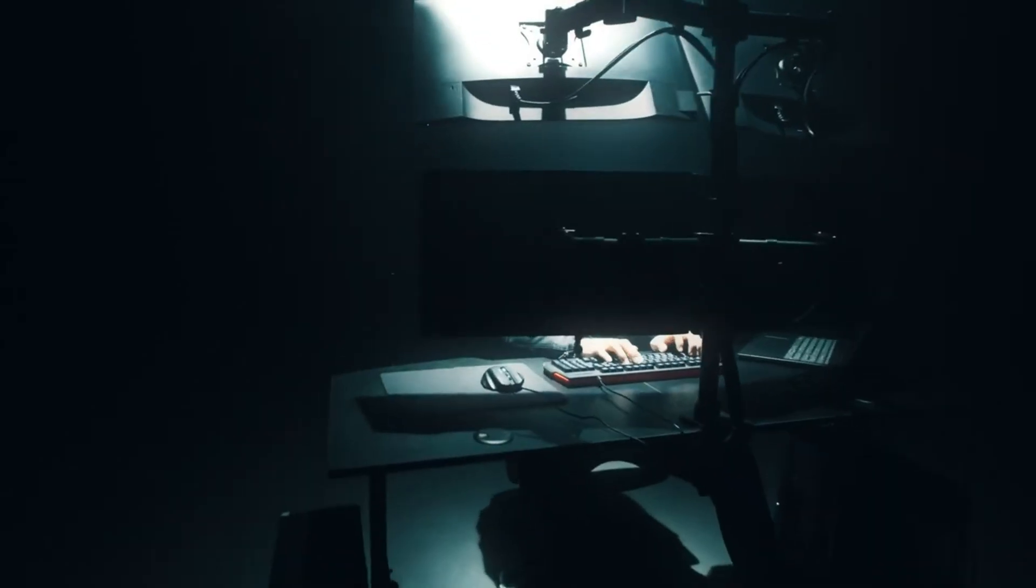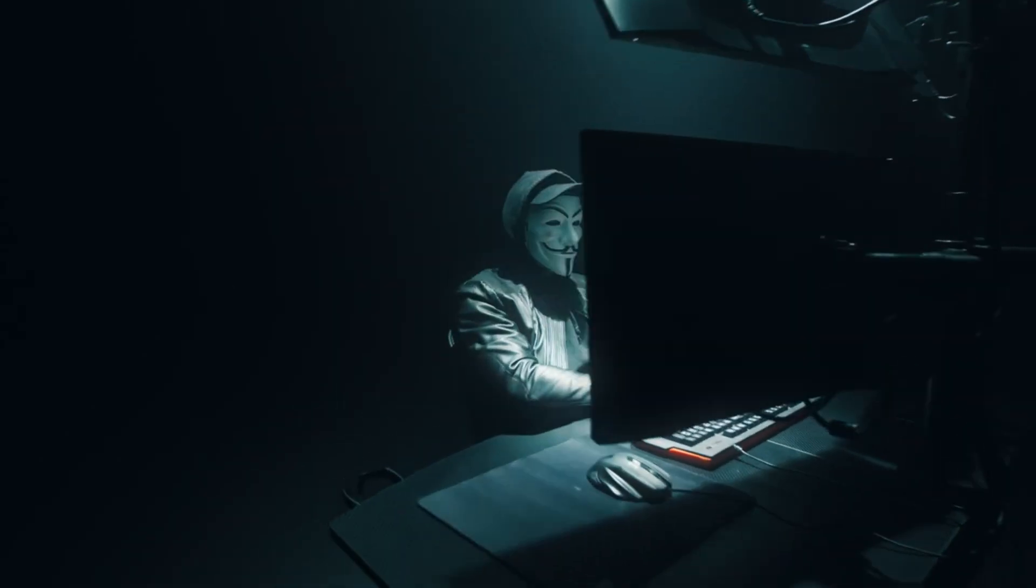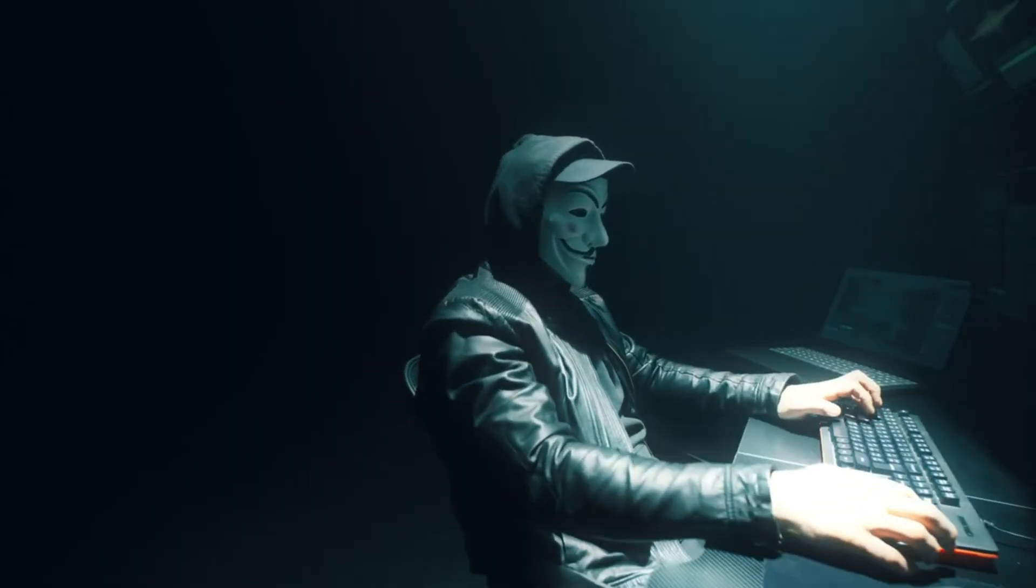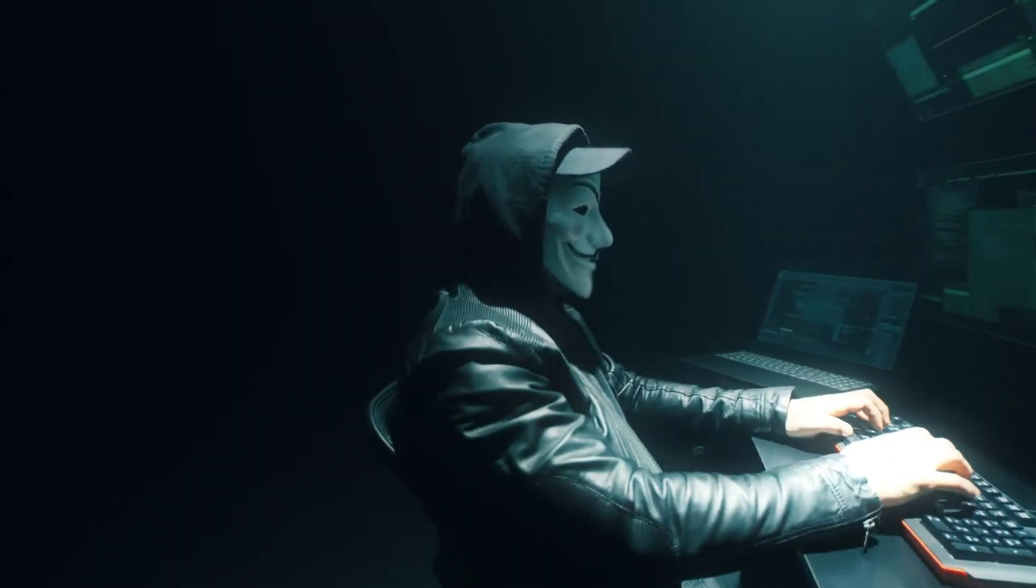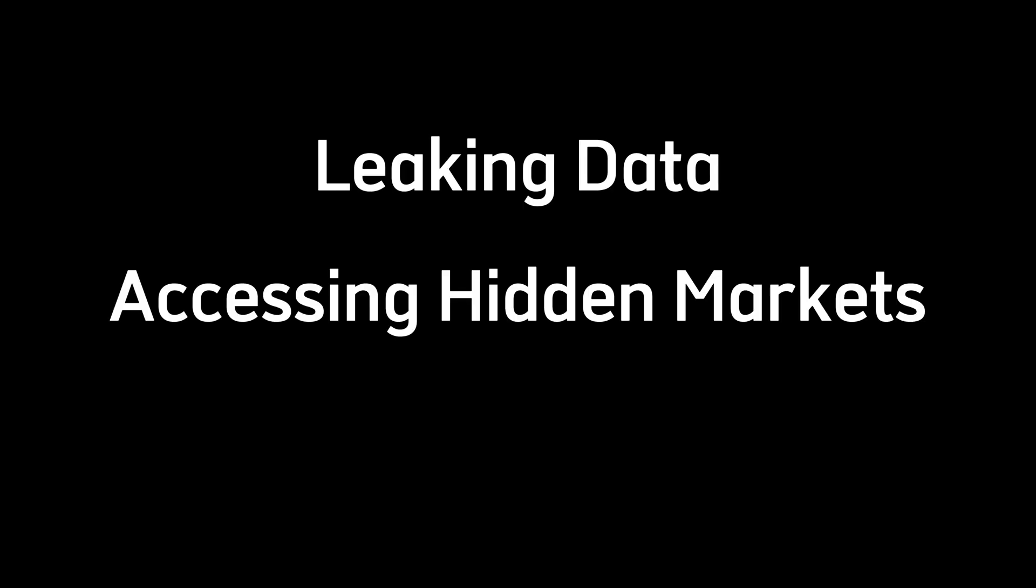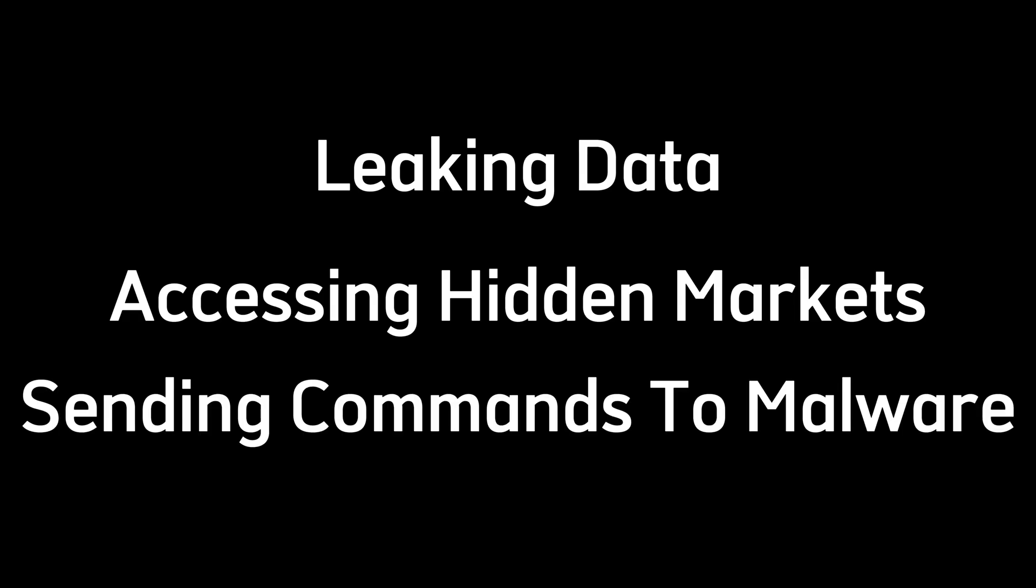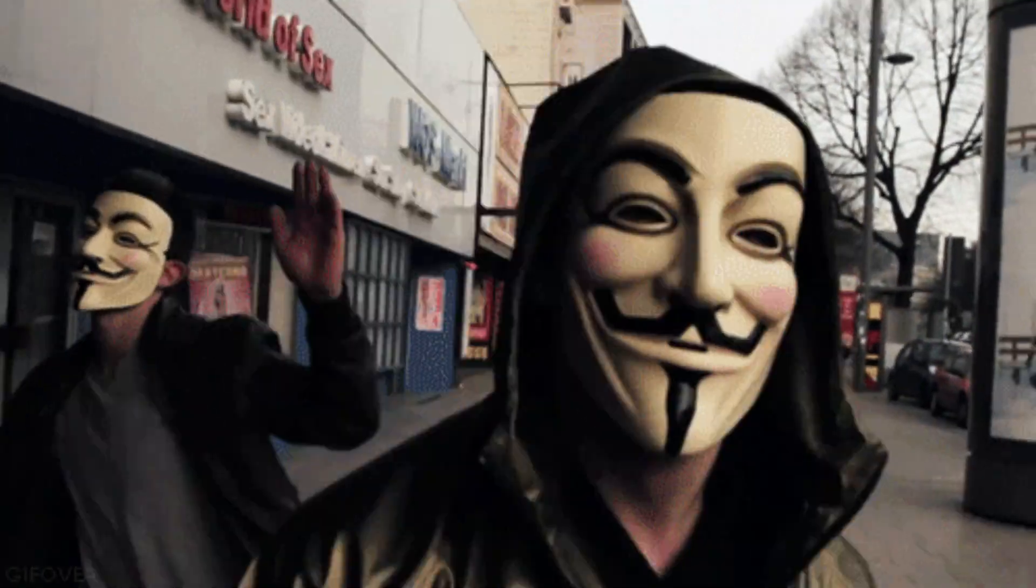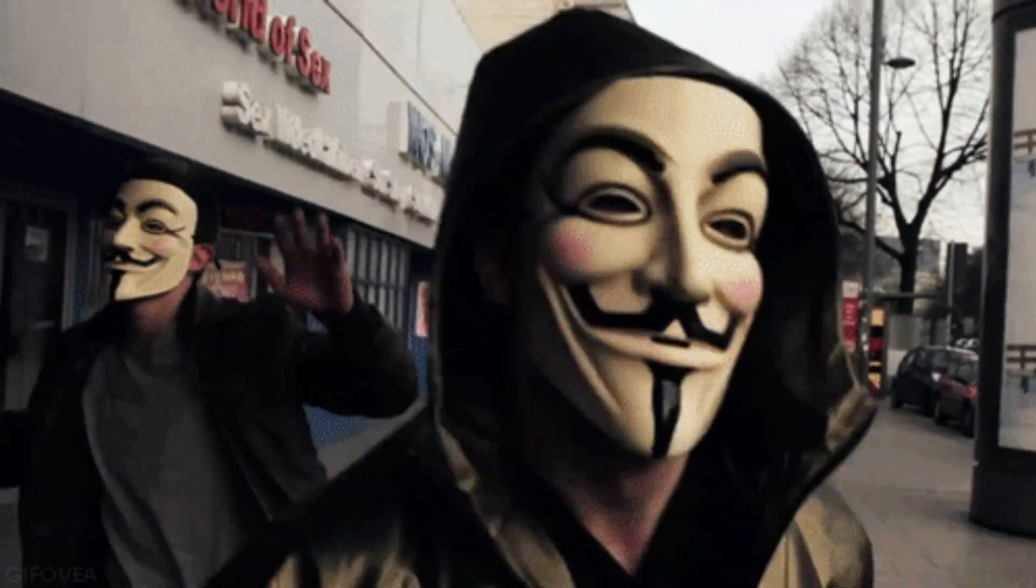This is what real hackers use when they want to stay invisible. When they're doing stuff that no one should trace. Leaking data, accessing hidden markets, sending commands to malware, and still staying off the radar.